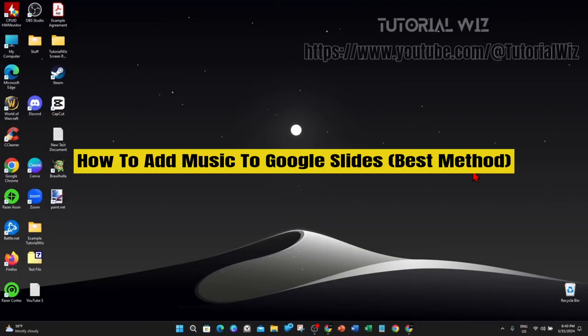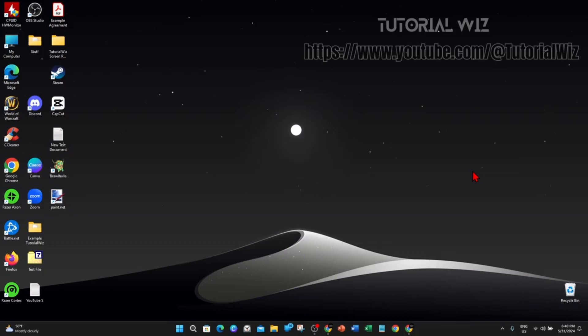Hey guys, welcome back to my channel. In this quick tutorial, I'm going to show you how to add music to Google Slides.